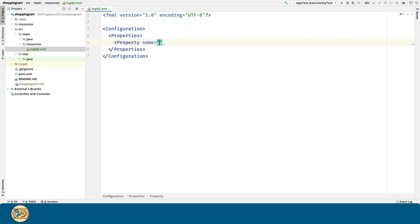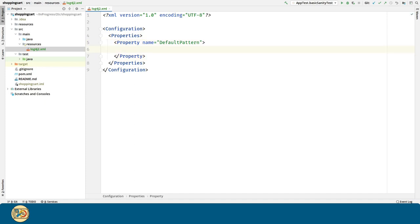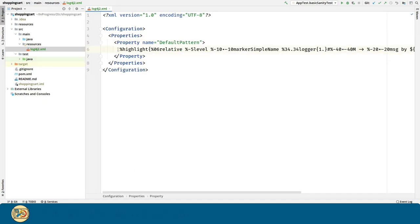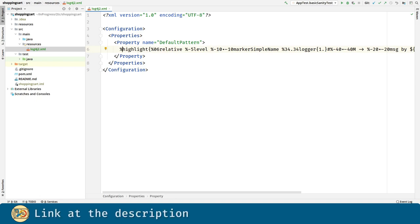Let's now define the default pattern property. Here we are going to create the pattern for the loggers we are going to build. Everything that starts with a percent sign is called a pattern.